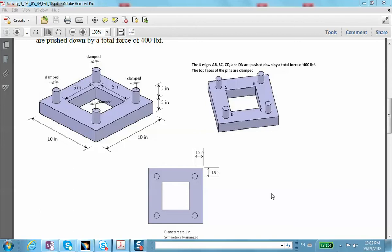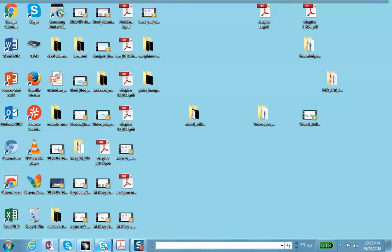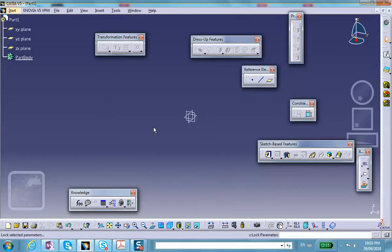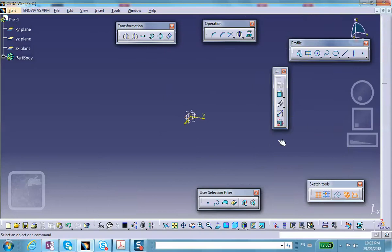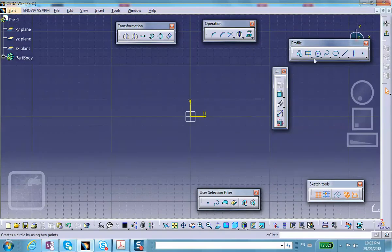So one possibility is to create one eighth of the model and the other one is to create the full model and then cut it to different planes. That's exactly how I'm going to do that because you're going to practice some of these things with splitting the geometry.